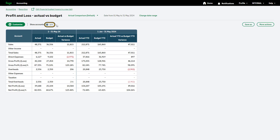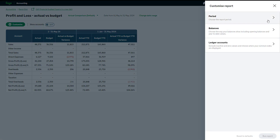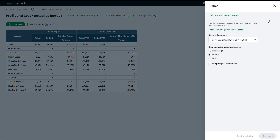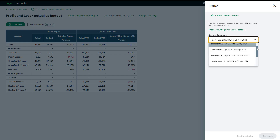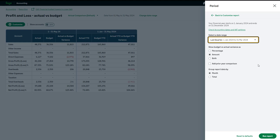To customize this report, click here. First, choose the reporting period — use the drop-down to select a date range. Then decide whether you would like to show the variance as a percentage, amount, or both. Add a prior year comparison by selecting this checkbox. Group the report data by month or by total.